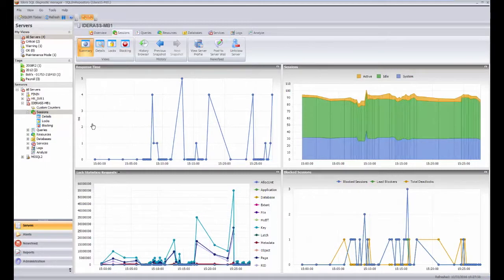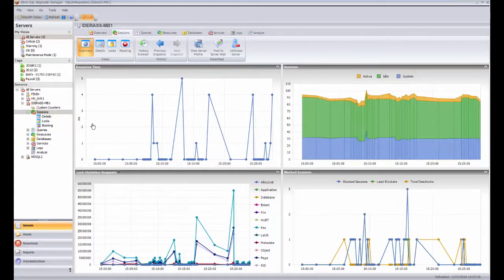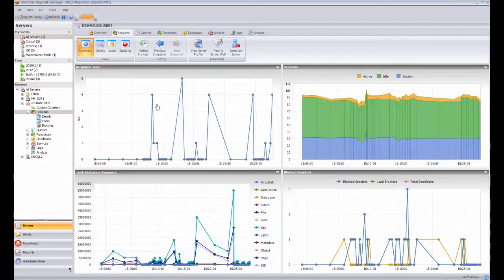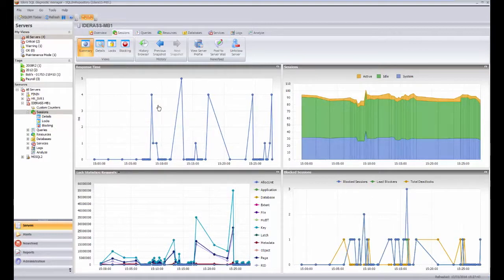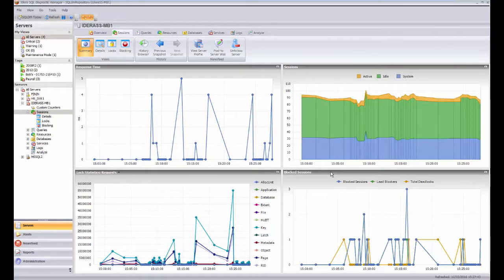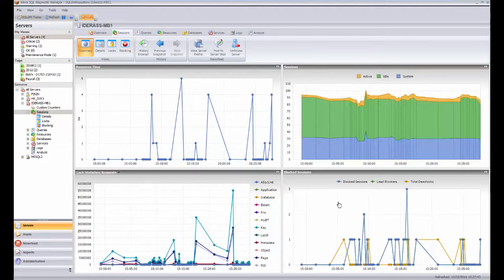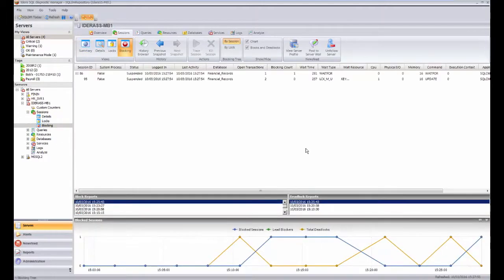So looking in the sessions, we get the standard sort of sessions information, so how responsive the server is, looking at the select one from master response time type of information and other background information on the sessions. But we specifically now are looking at the deadlock, so let's just again click in here and go to look at the deadlock information coming through.